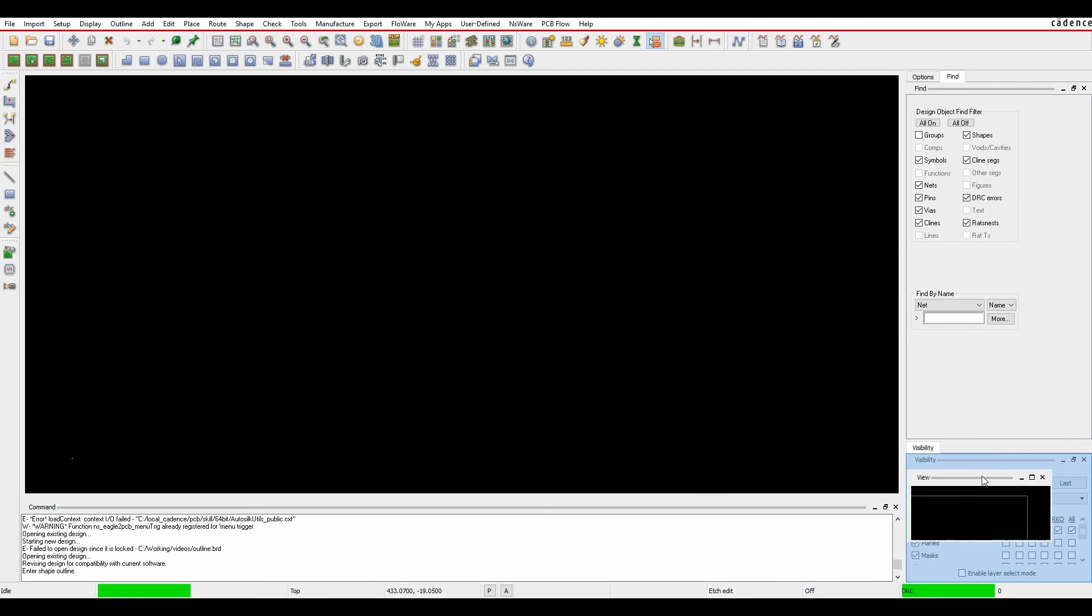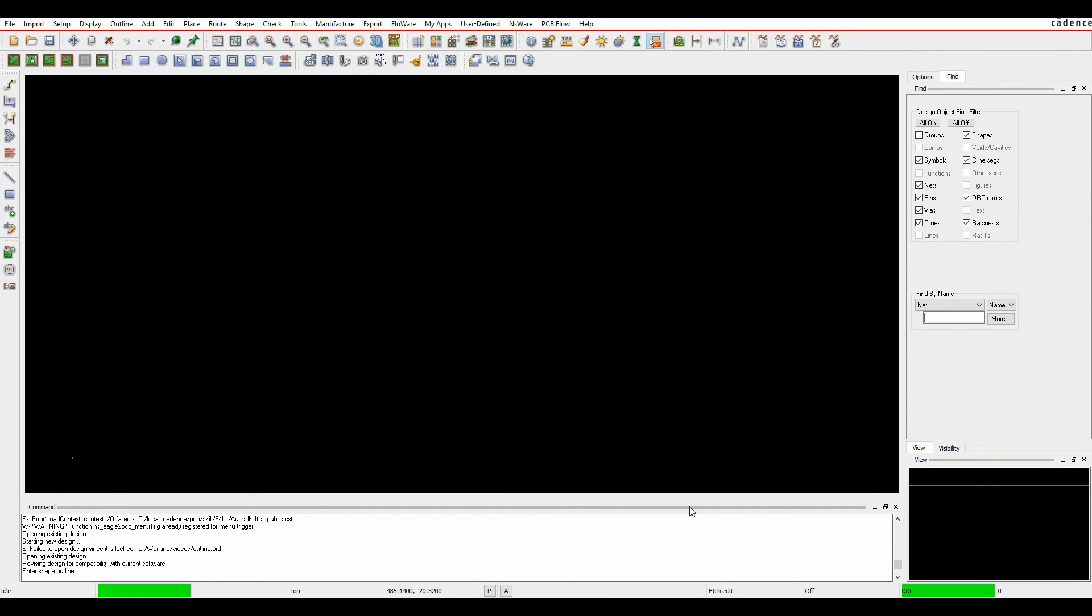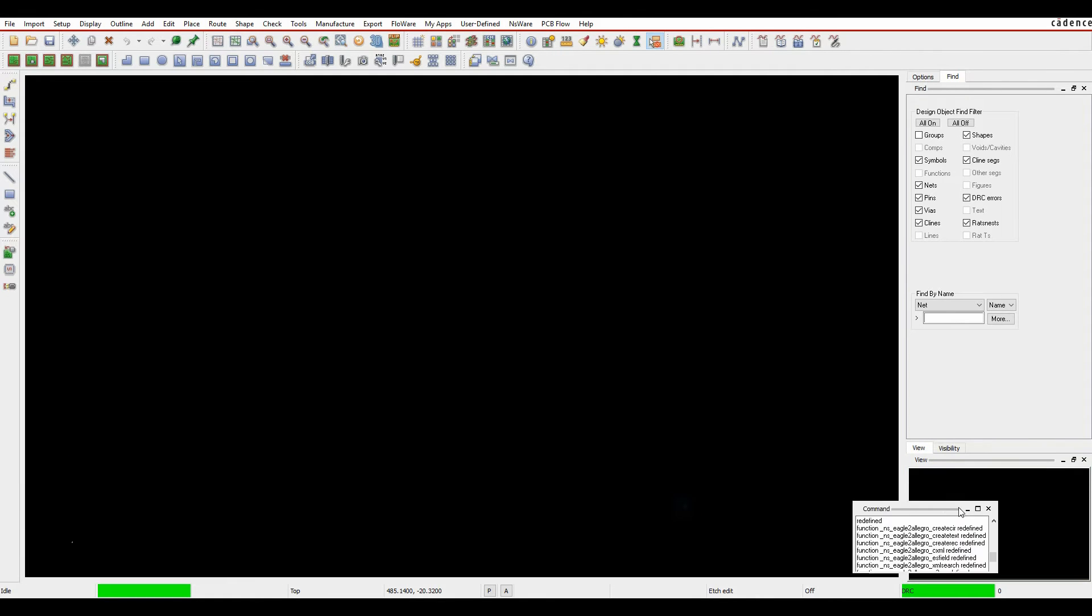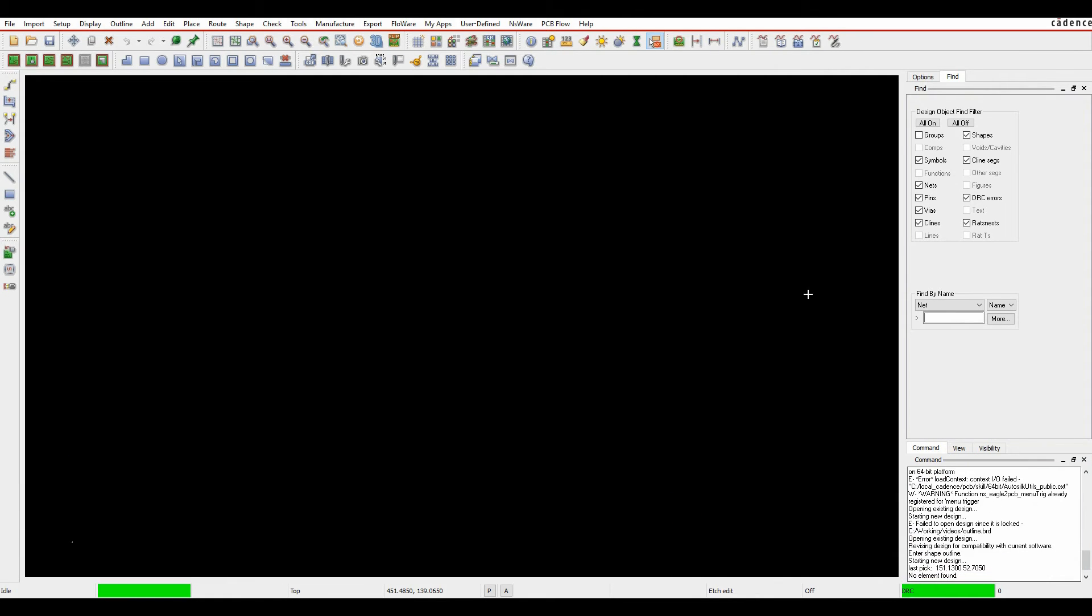We can also detach things like the view window, the command window, which gives us a bigger working area.